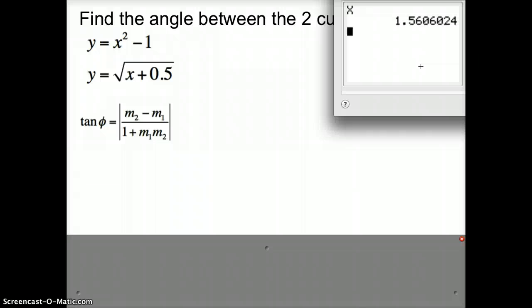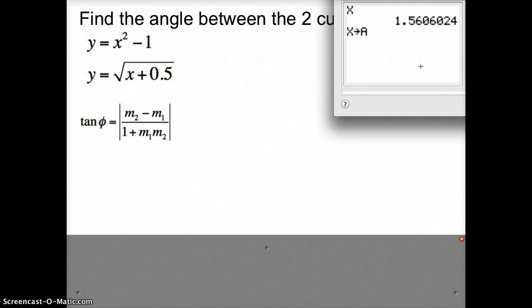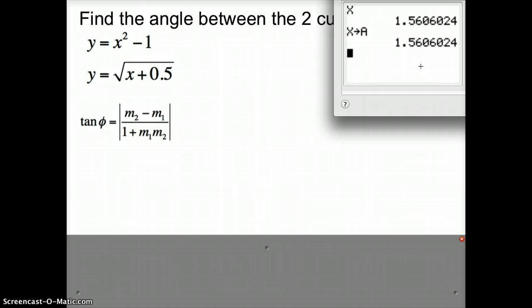If you're afraid of losing it — like if you go back to your graph, it's going to change x — you can store it in a different variable. I press x again, then the STO button, and I'm going to put it in A by pressing alpha A. So it's now stored in both x and A.